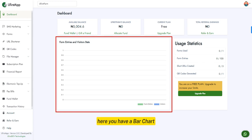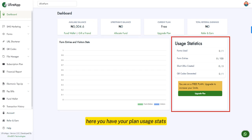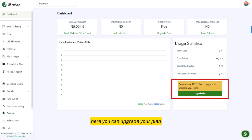Here you have a bar chart representing your business's total form entries and visitor stats. Here you have your plan usage stats, and you can upgrade your plan here to increase your business's limits.